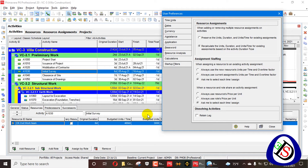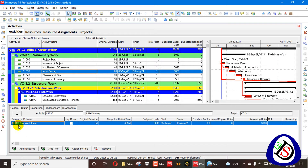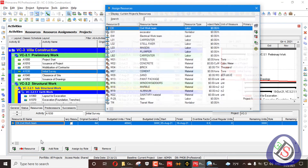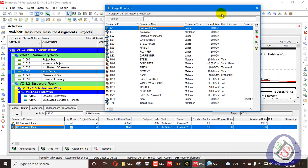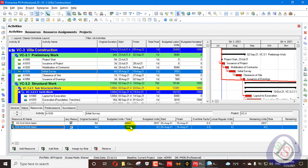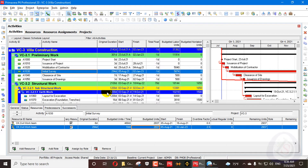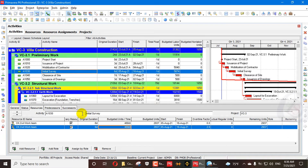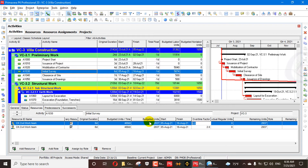For example, here there is already a resource called Civil Work Team. I will add the same resource again and change the units per time value as well.